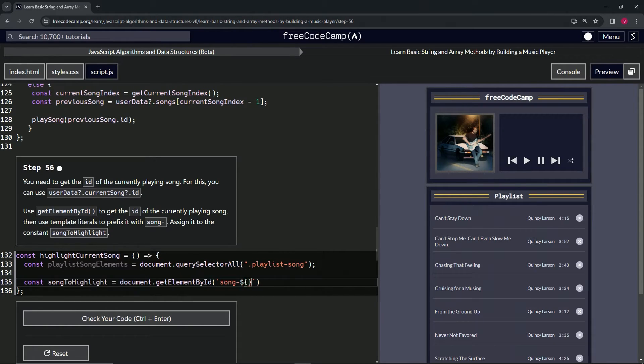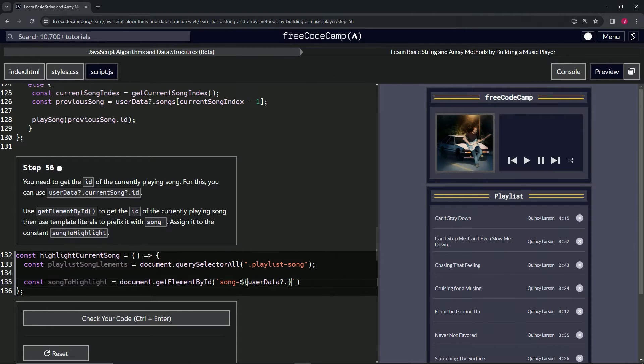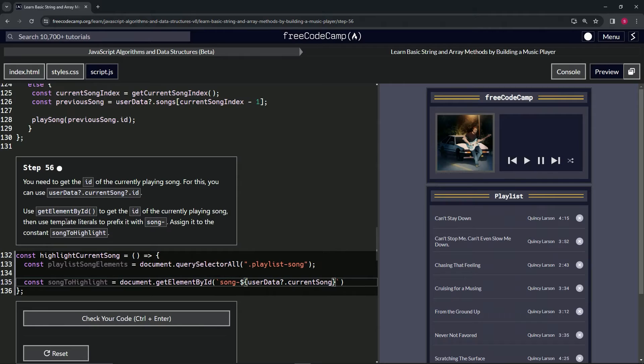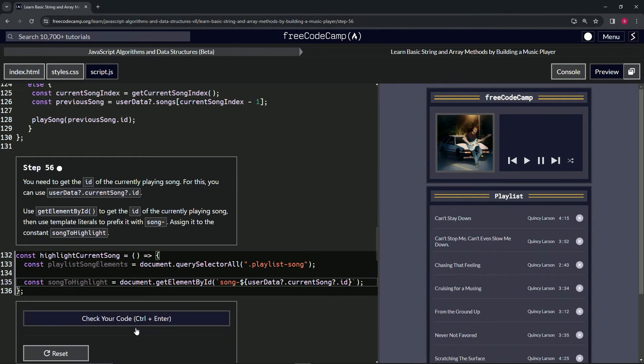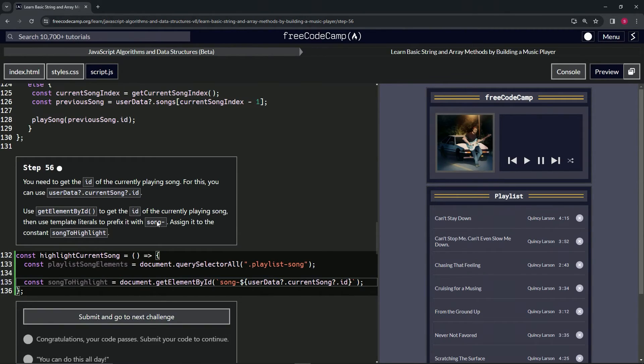Inside here, we're going to do userData optional chaining currentSong optional chaining id, just like that. Let's go to the end and cap it off with a semicolon. Check the code - looks good - and submit it.